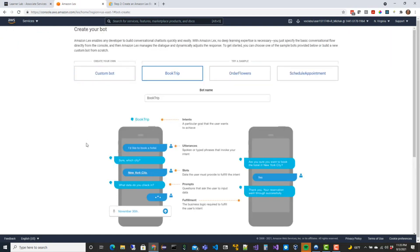We're going to use the custom bot. These bots have intents, and utterances are phrases that come out. Slots are data that the user would have to put in prompts. Utterances are things that the user will say back to you - spoken phrases that you can use to know which intent to go off and start working through. At the very end, once you have everything, you'll have a fulfillment.